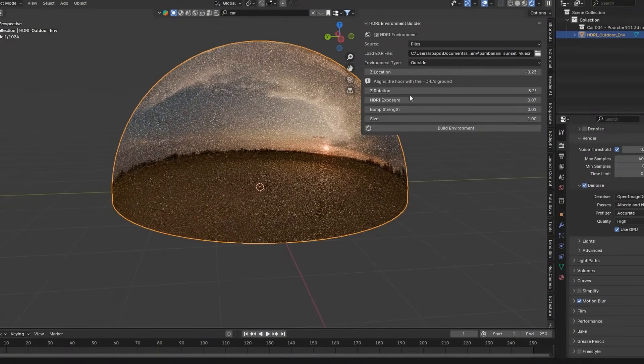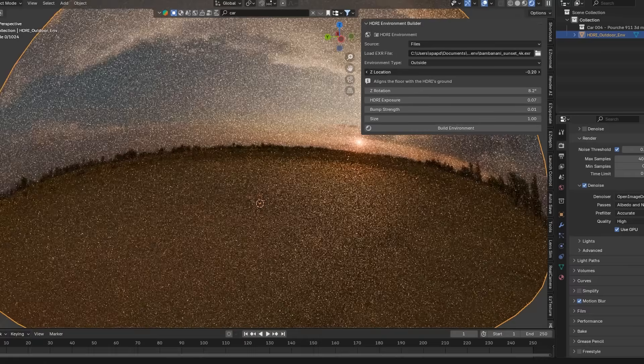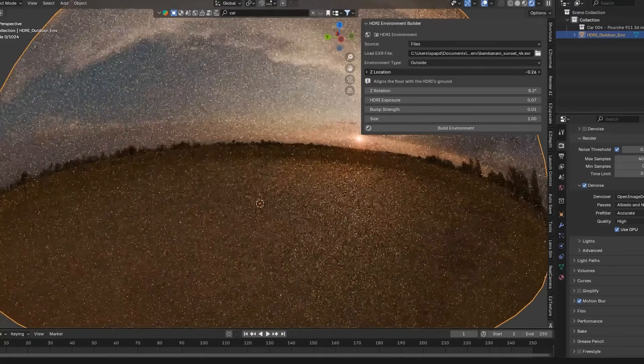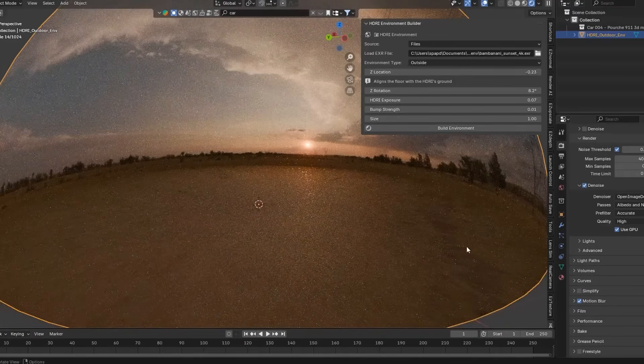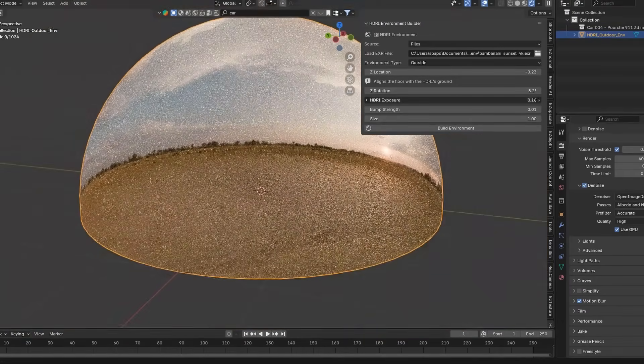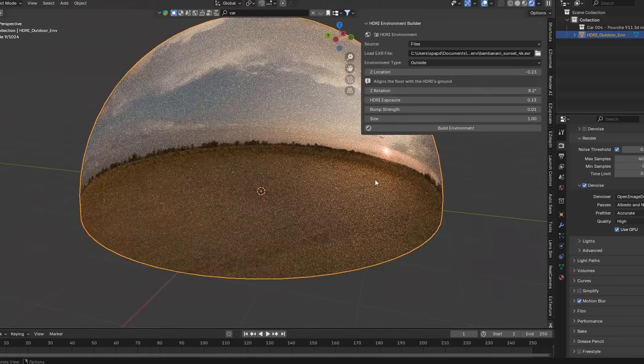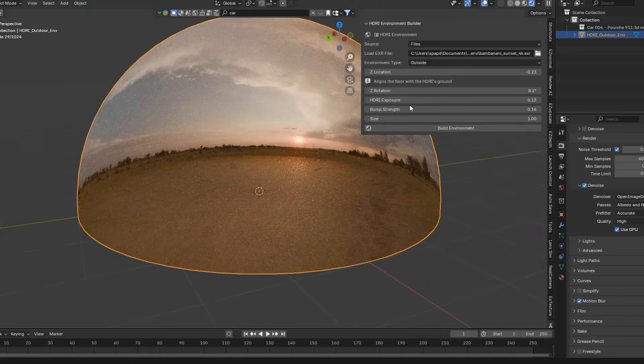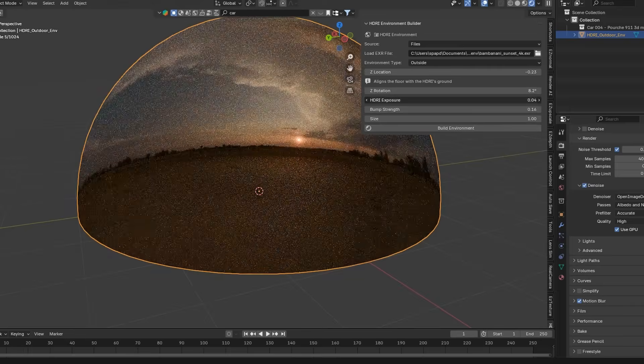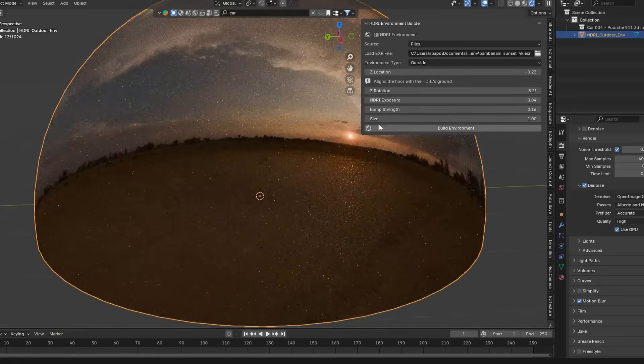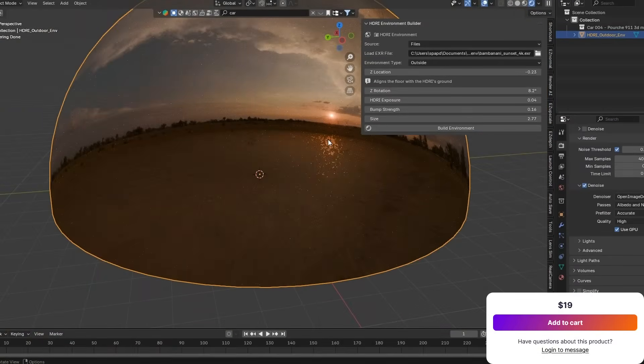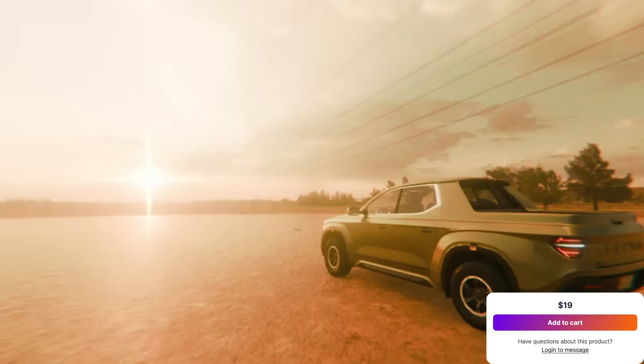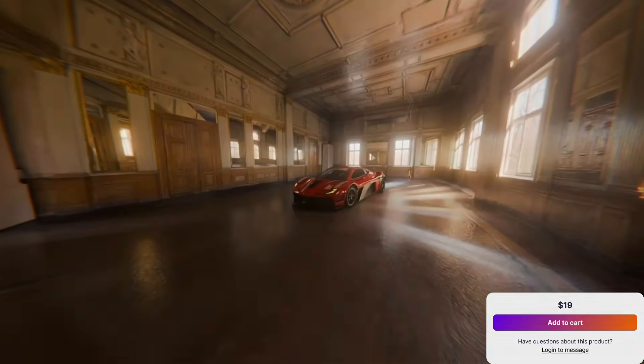The add-on provides intuitive controls to rotate the lighting, align the HDRI's horizon, I mean with your ground, or scale the environment, and tweak the exposure, and even surface bump for added realism. It comes with some built-in HDRIs and presets, but generally I think it works with any EXR file.